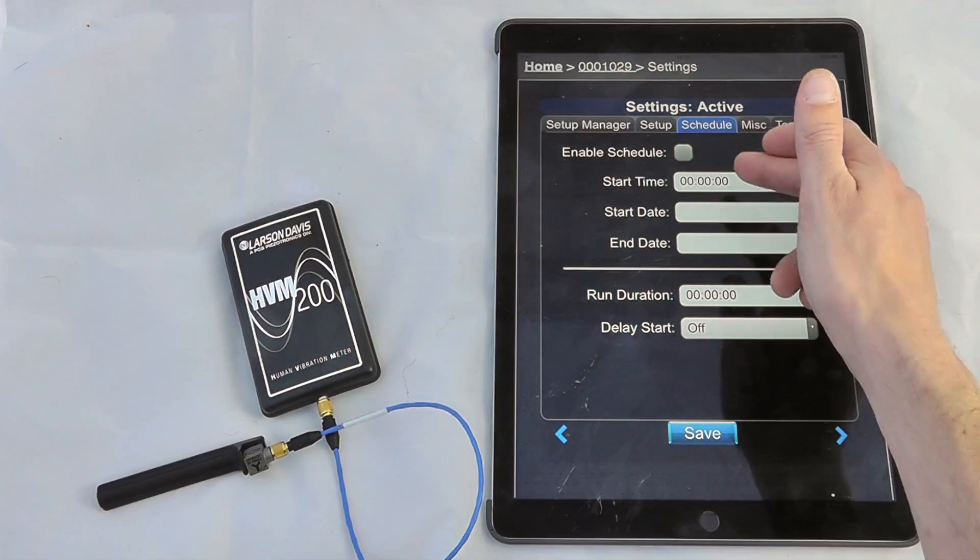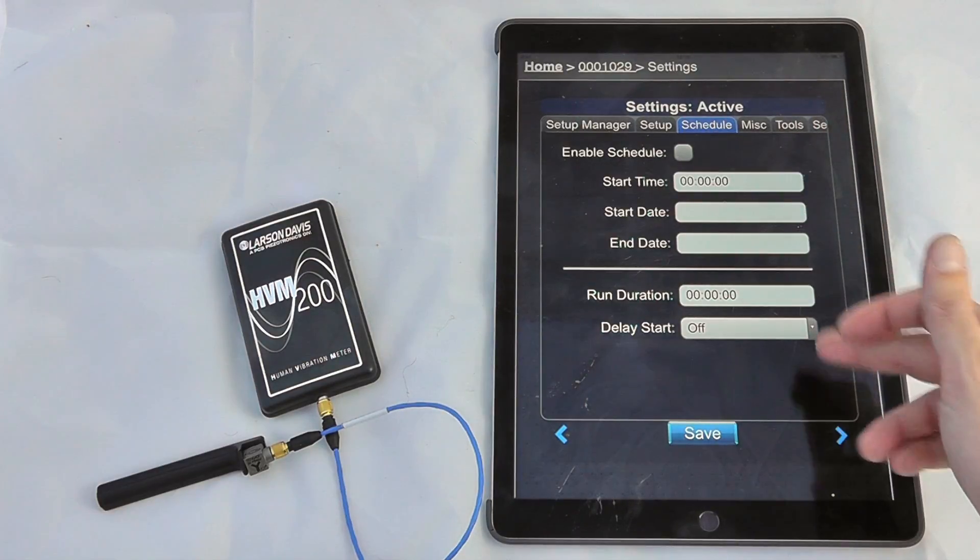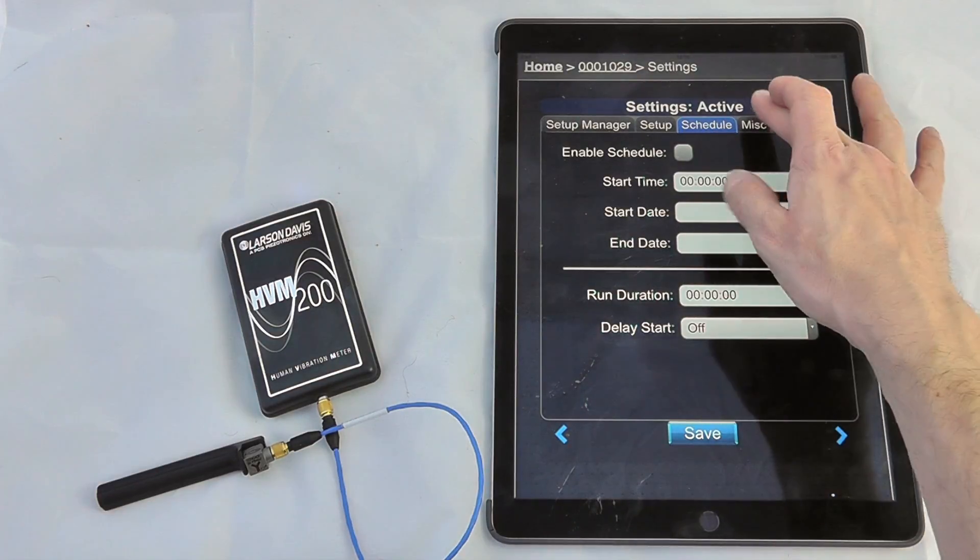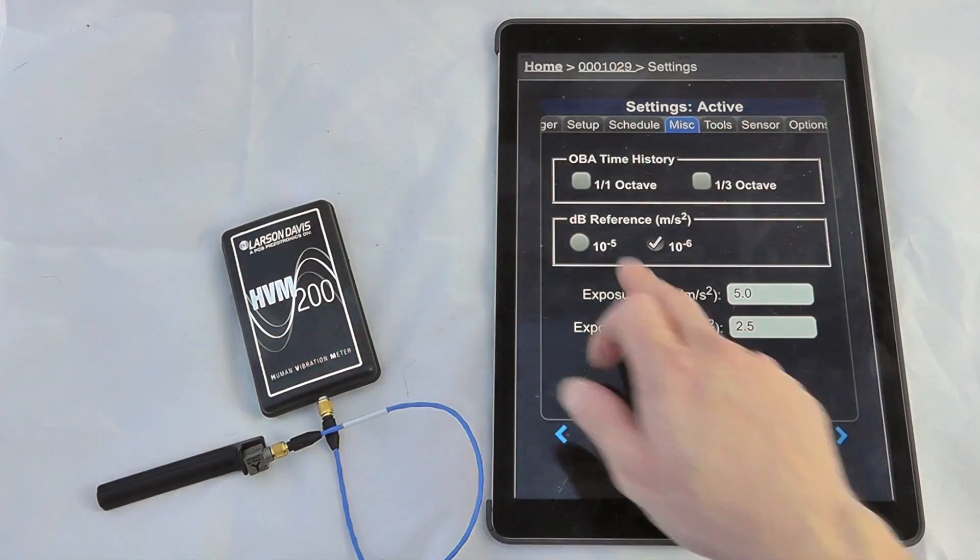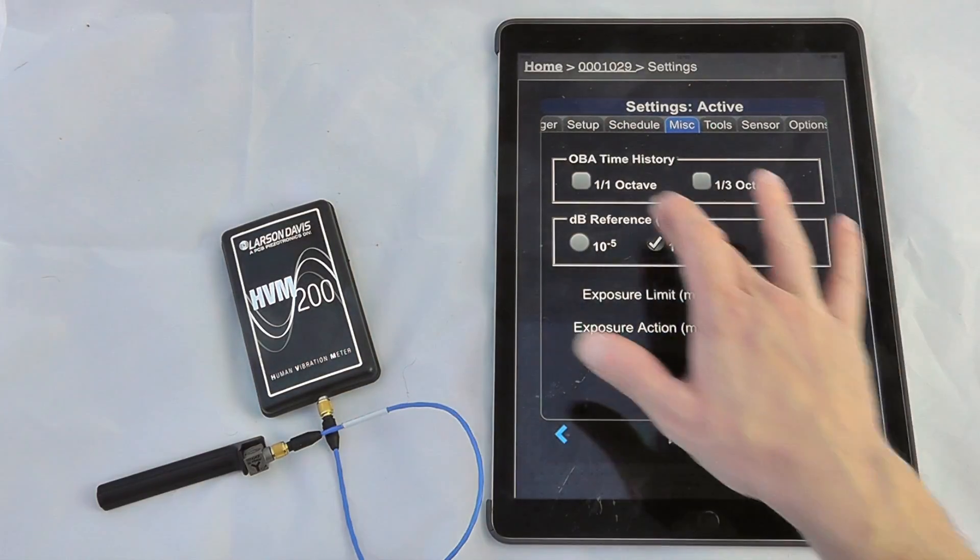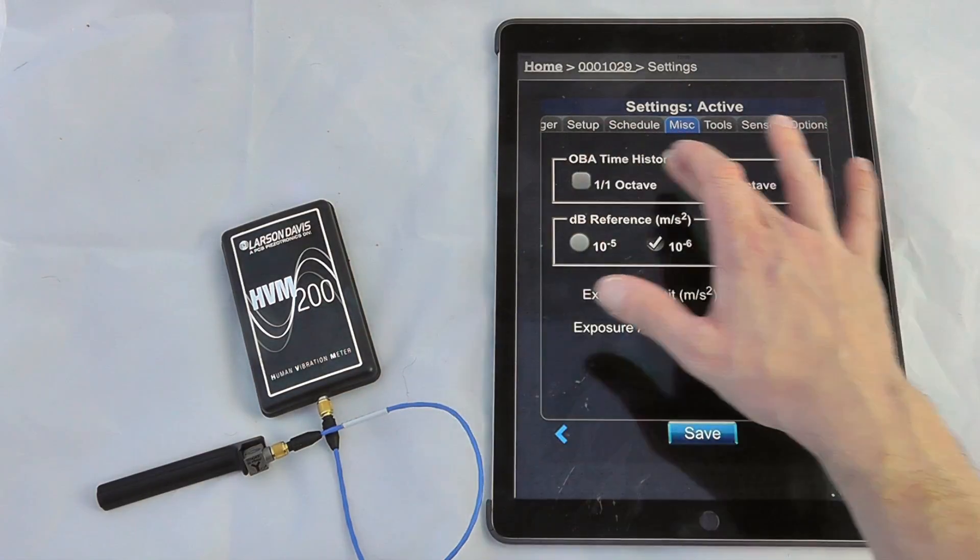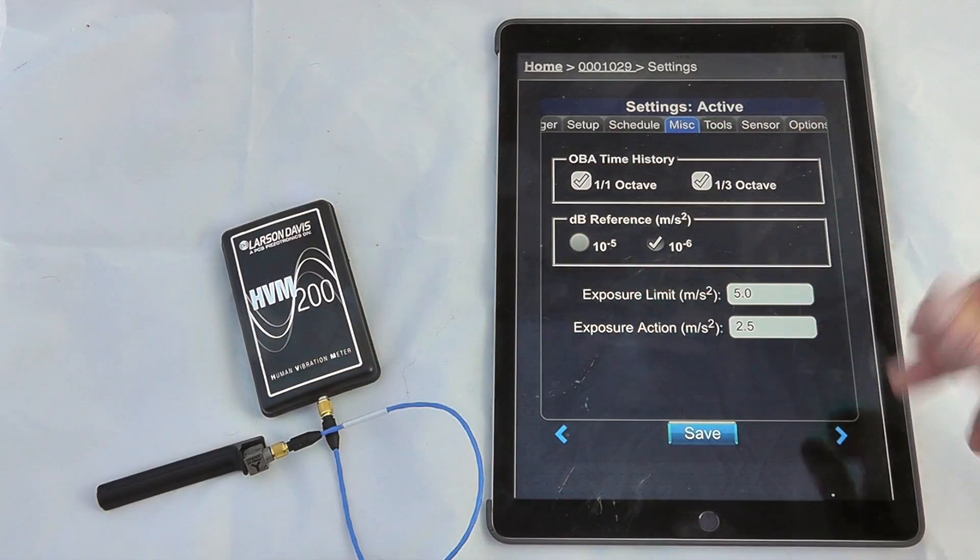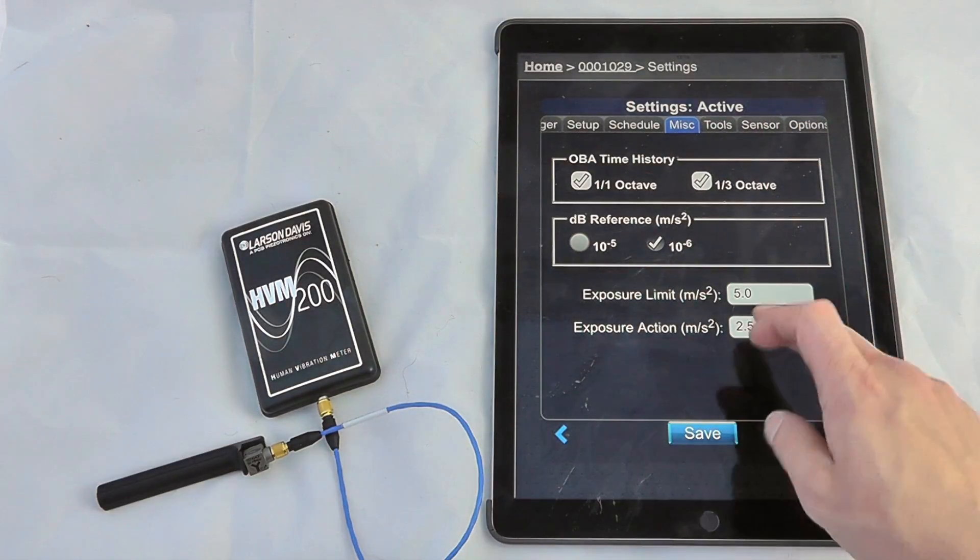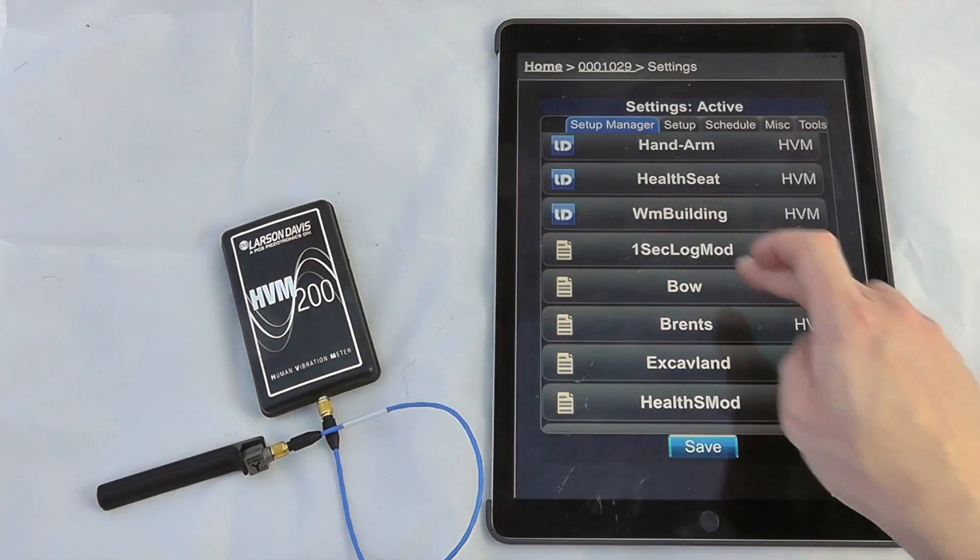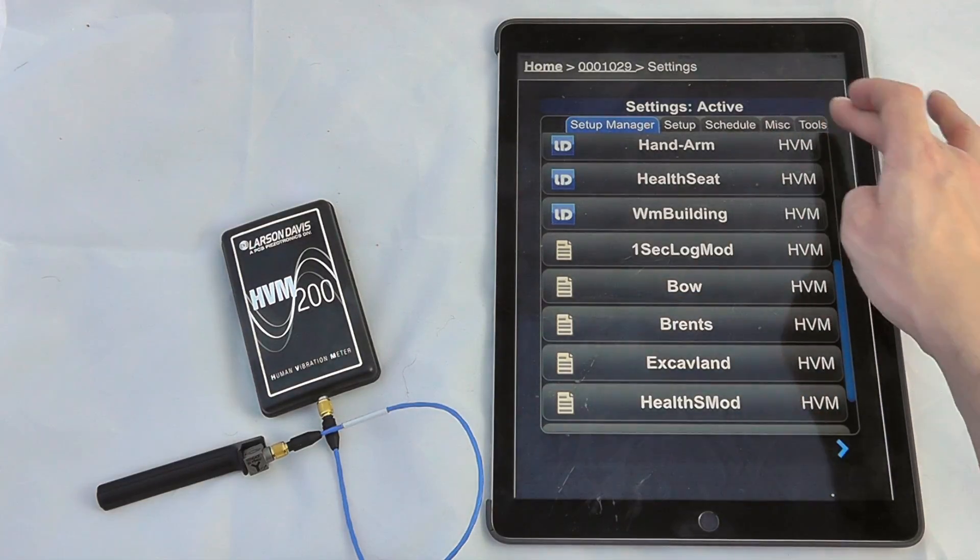We can enable a scheduled start and stop time for the instrument and what the run duration might be. Any miscellaneous settings like adding octave band history, so I will enable octaves and third octaves on this device just so we can show you what we've got there, and save that setting. Yes, I would like to apply those changes.